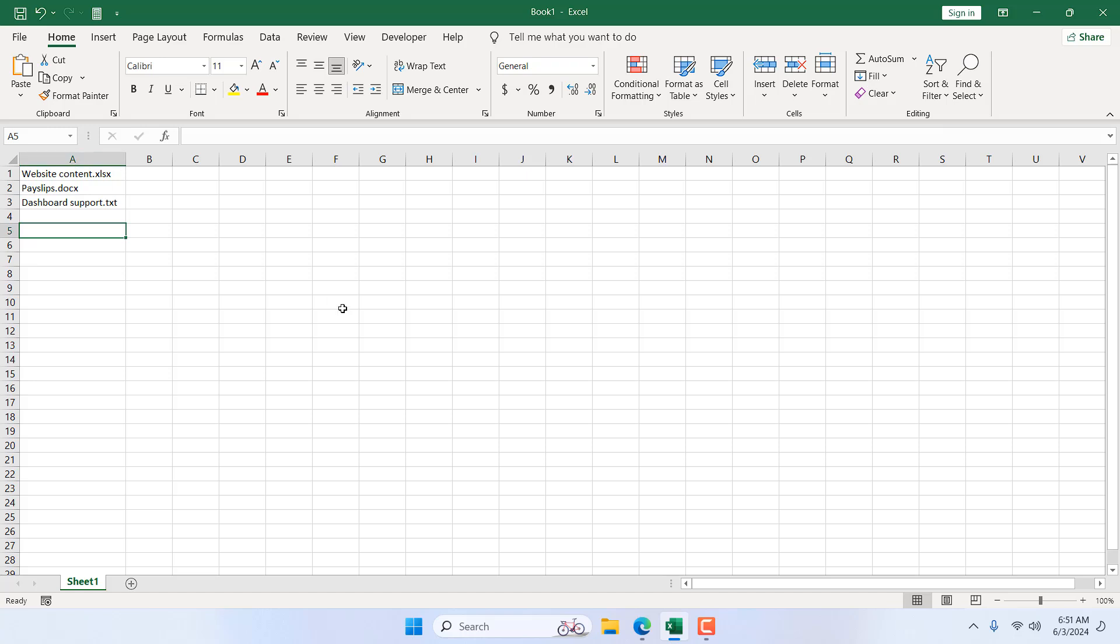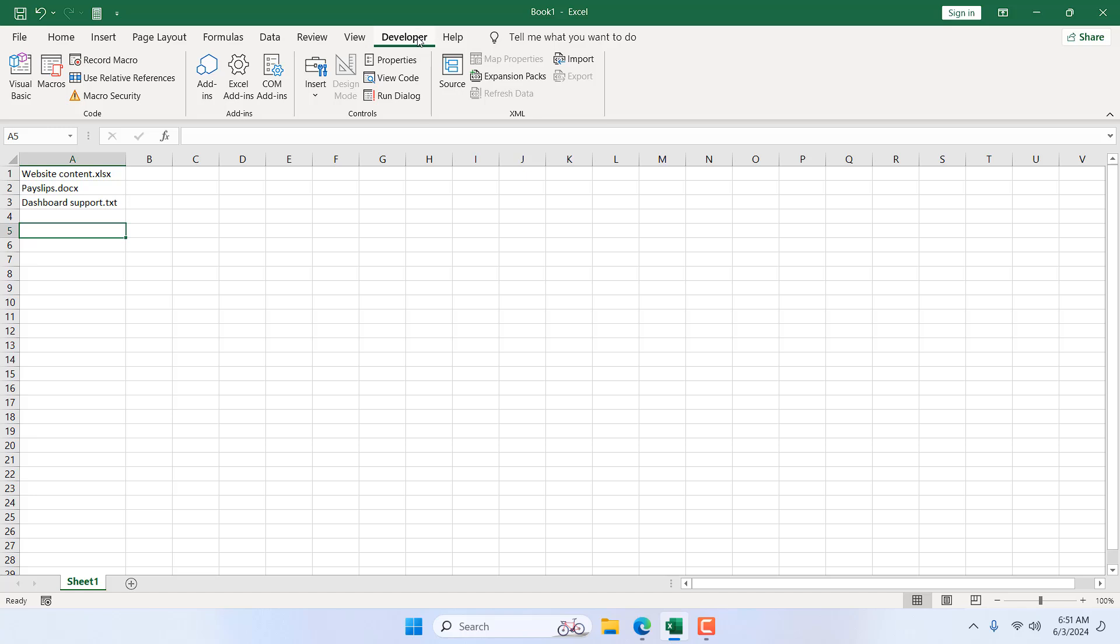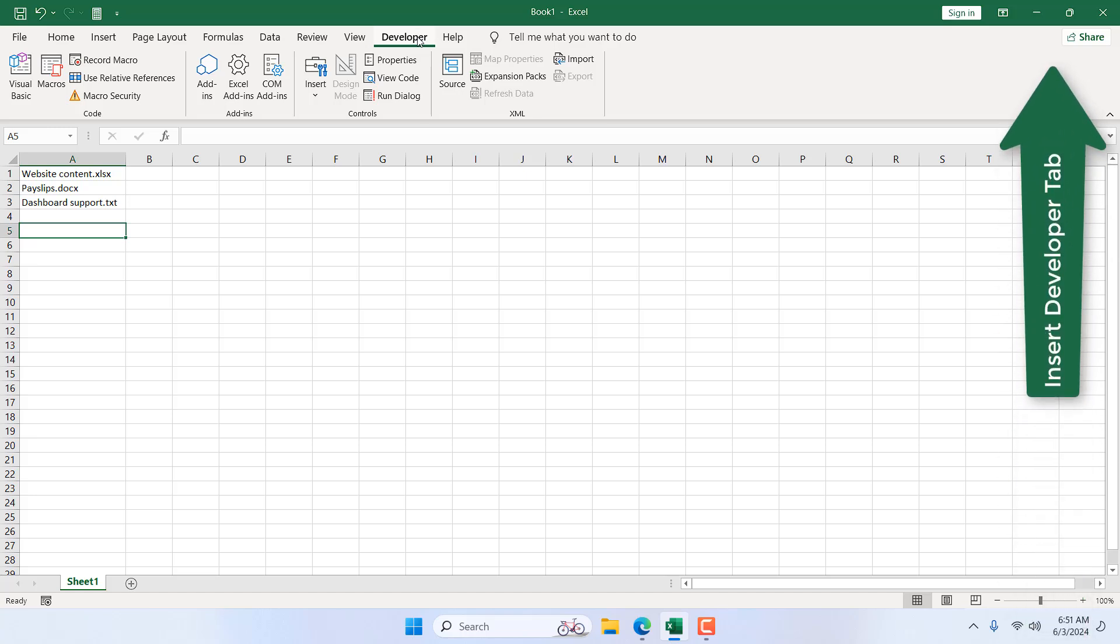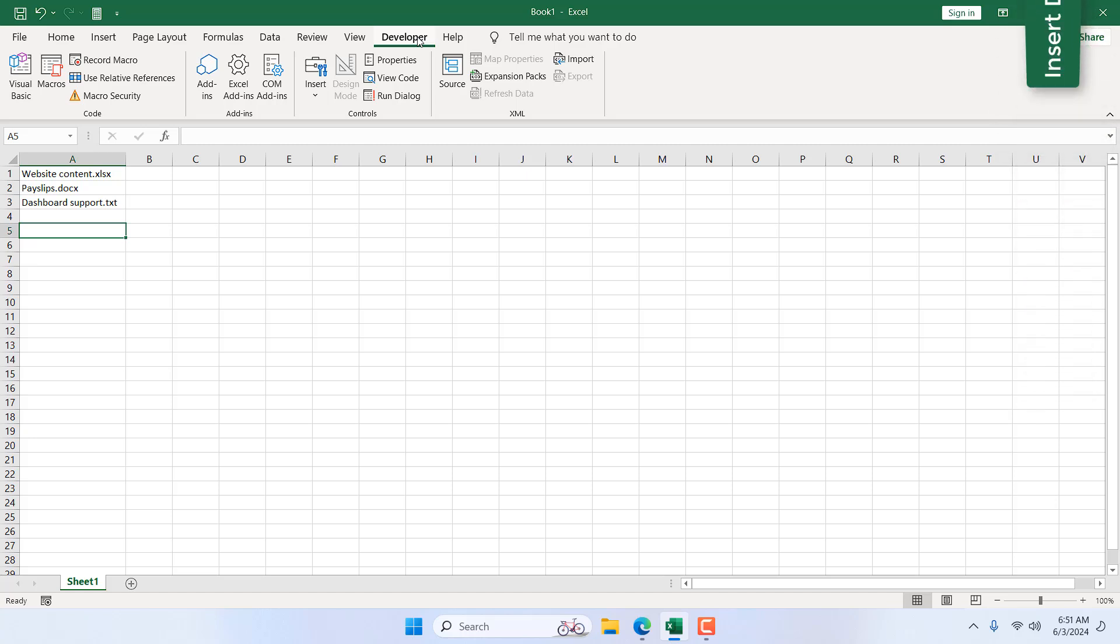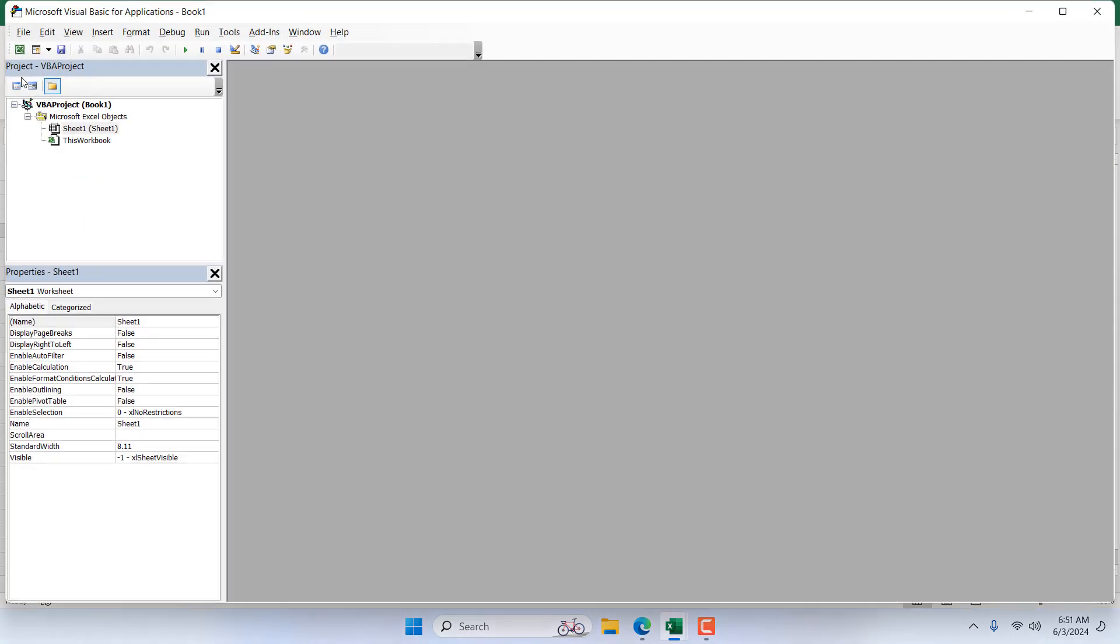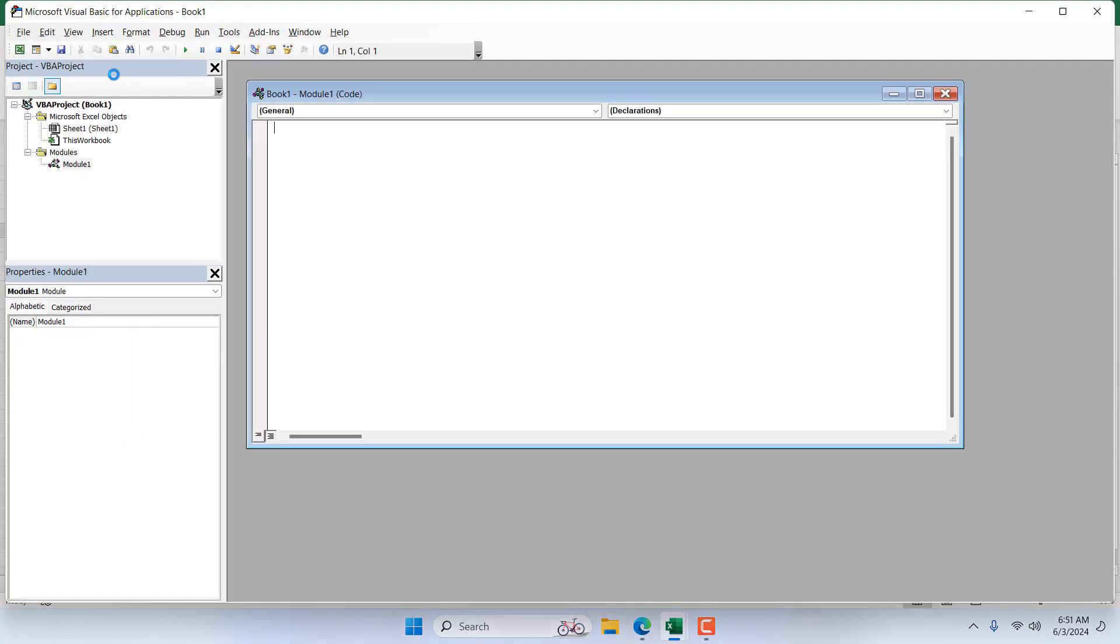Once we have our file names in column A or anywhere in your worksheet, then click on the developer tab. If you don't have developer tab, please check out this tutorial. You will learn how to add developer tab in Microsoft Excel. Once you have added the developer tab, click on visual basic, click insert, and then click module.